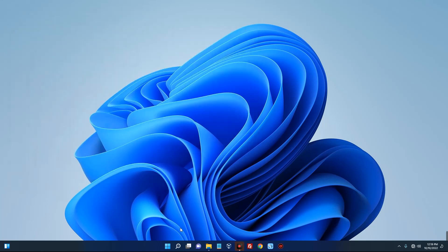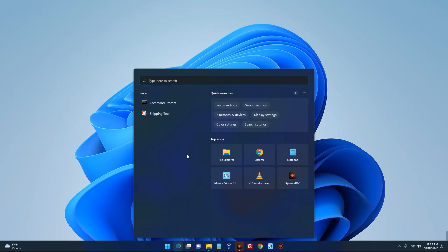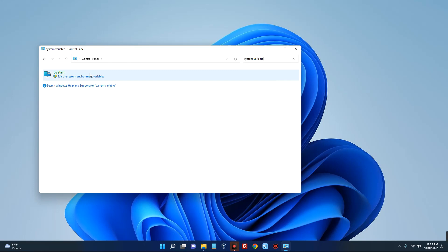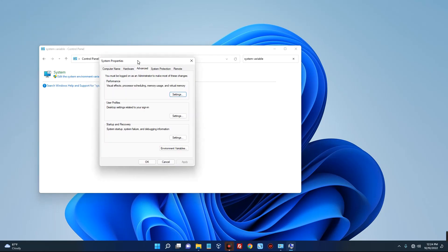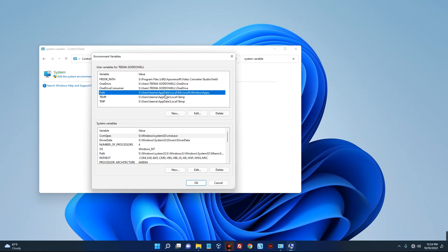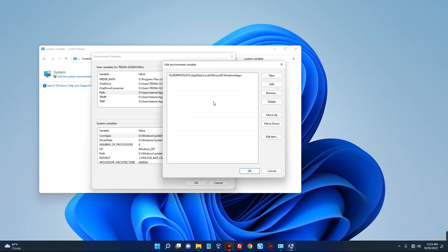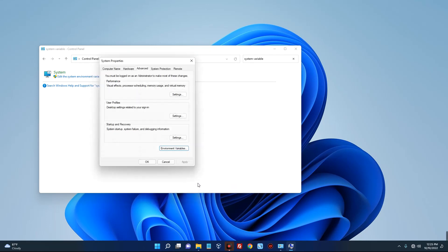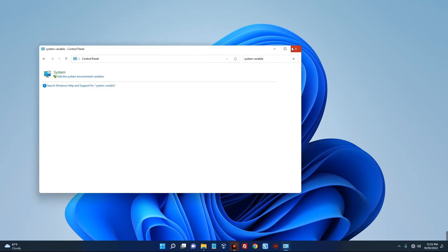Close this and go to your search bar. Search for Control Panel, and then in the Control Panel search bar, search for system variables. You'll see 'Edit the system environment variables' — click on that. Click on environment variables, select the Path variable, and click on edit. Click on new and paste the path of your bin folder. Hit OK, then OK again, and close.